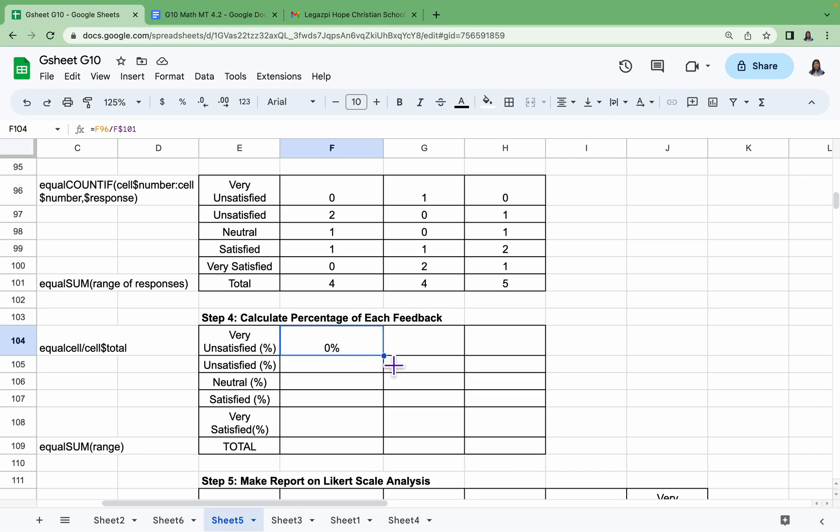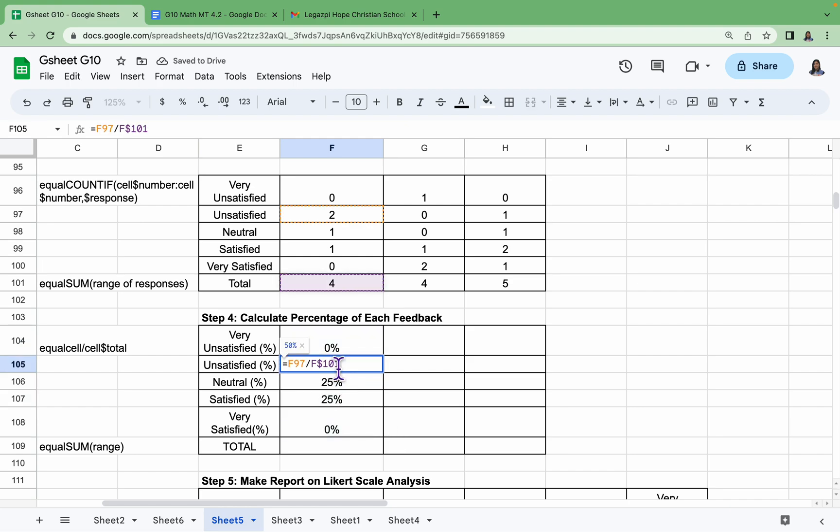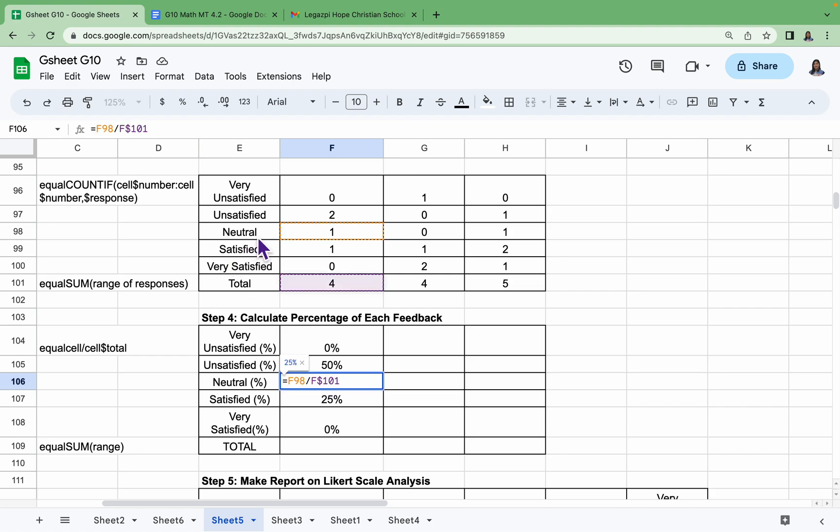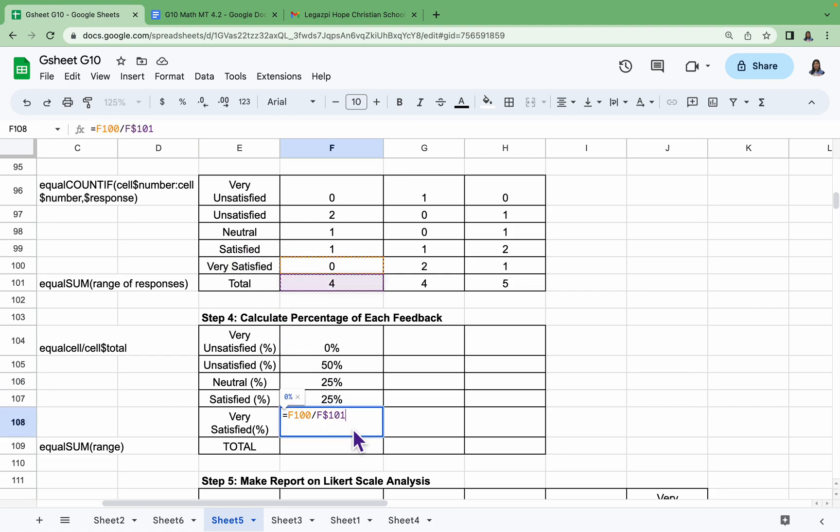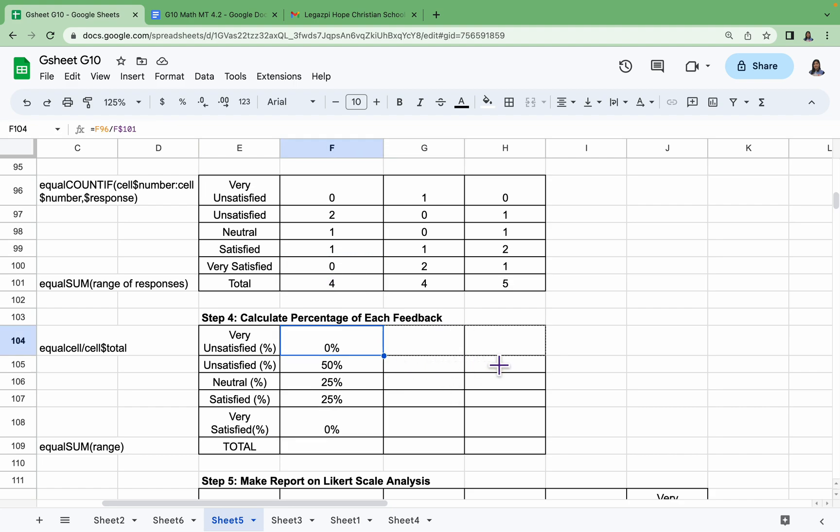Zero percent, since we have zero over four, that is automatically zero. We can drag this one down. Let's check. Okay, correct: Unsatisfied, Neutral, Satisfied, and Very Satisfied. Again, we can drag this to the right and then drag it down.